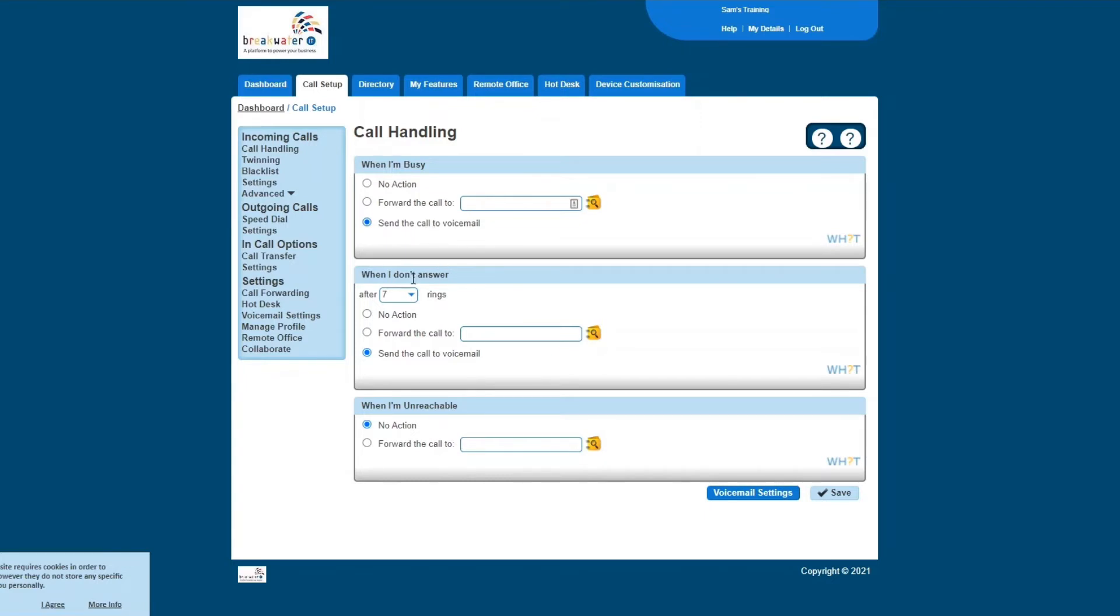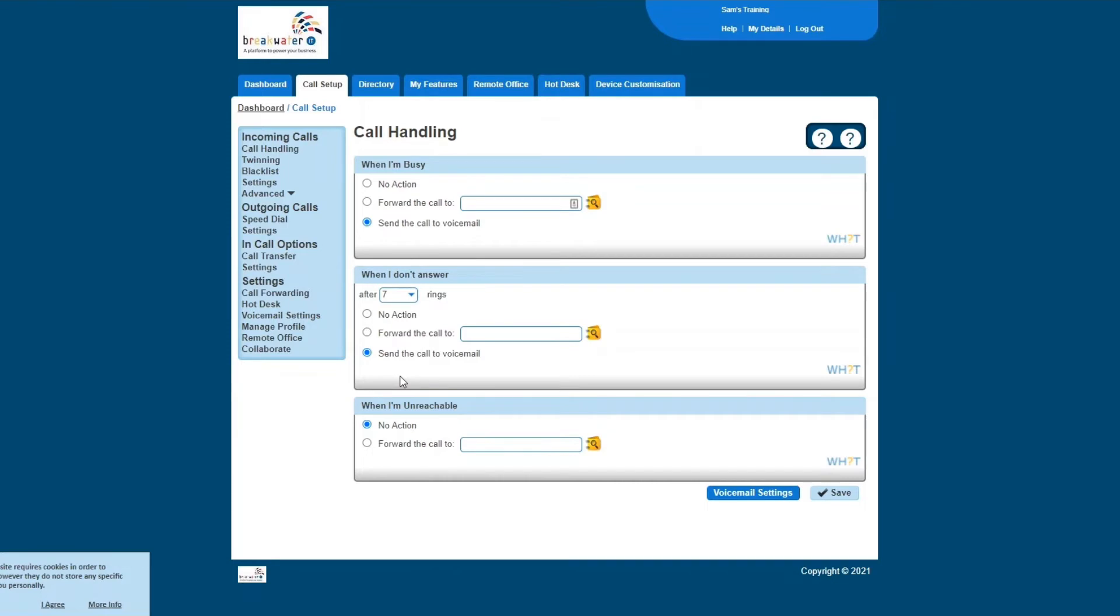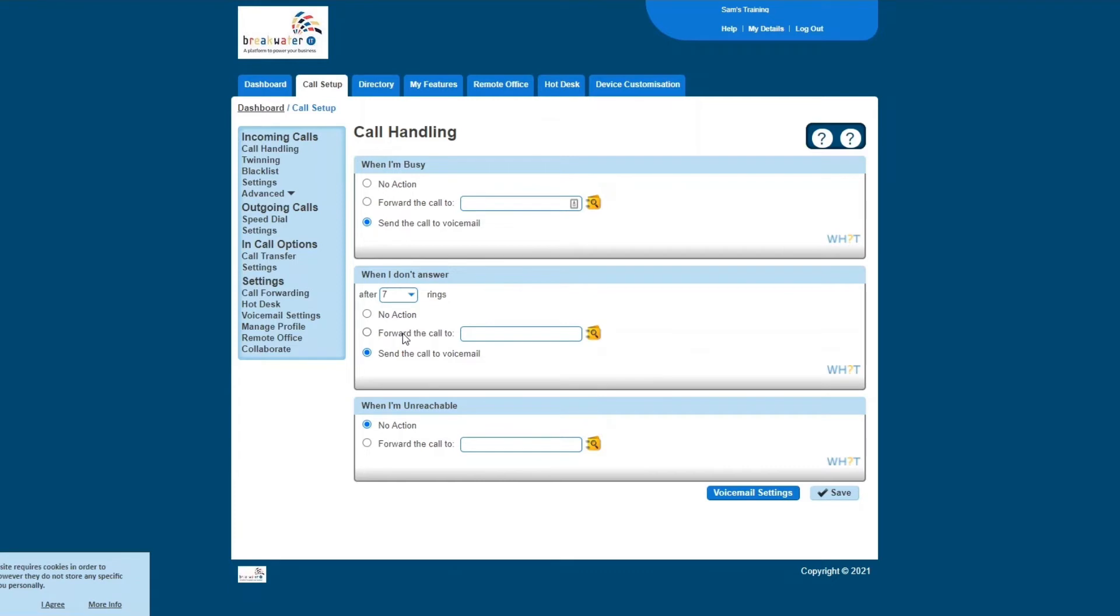When you don't answer, so if you don't answer the telephone number, you can set how many times it will ring before the call has decided that you haven't answered. And again, you have the same options: no action, you can forward the call to someone else, or you can send it to the voicemail. And then the same again when you're unreachable: no action or forward the call.